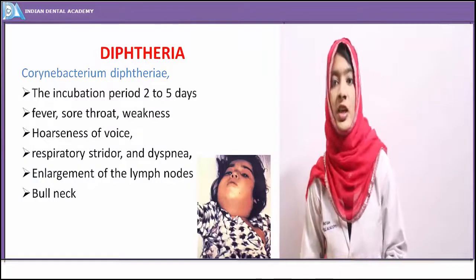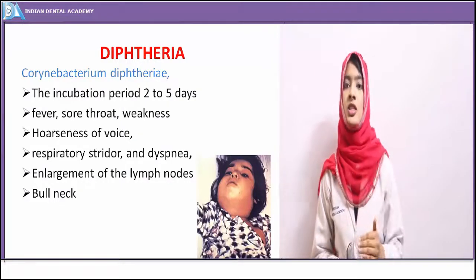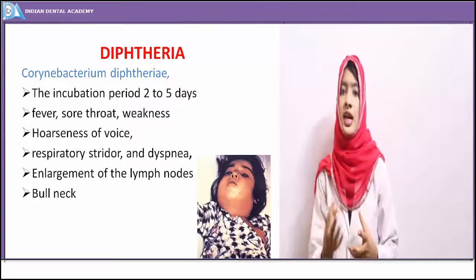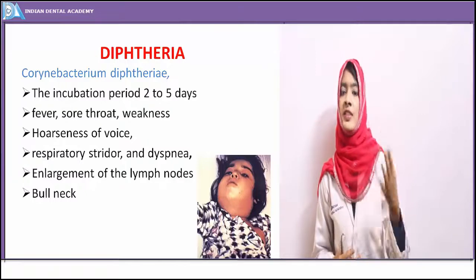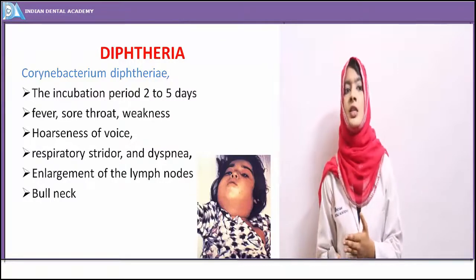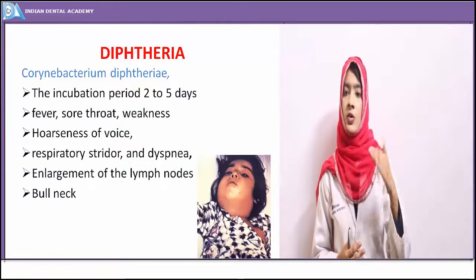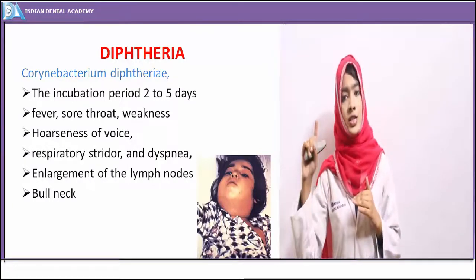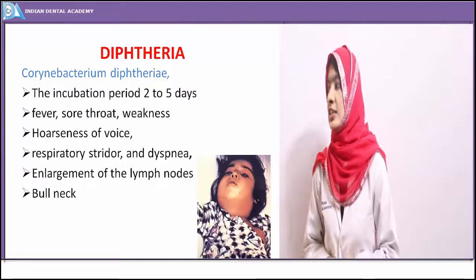The next common bacterial infection is diphtheria, caused by Corynebacterium diphtheriae. We will correlate clinical features with oral manifestations as encountered by an oral pathologist. Diphtheria cases were divided into two types: diphtheria cases, when the characteristic pseudomembrane was present on the tonsils or faucial pillars, and diphtheria carriers, when the membrane was absent despite inflammation.